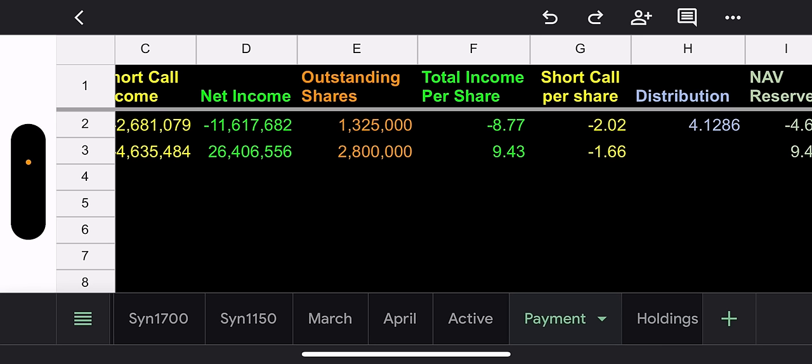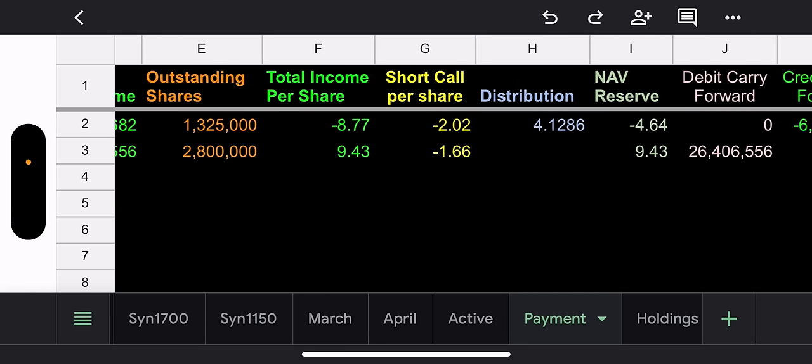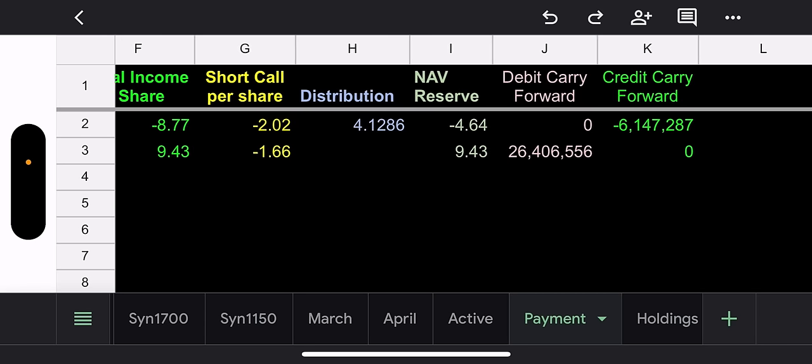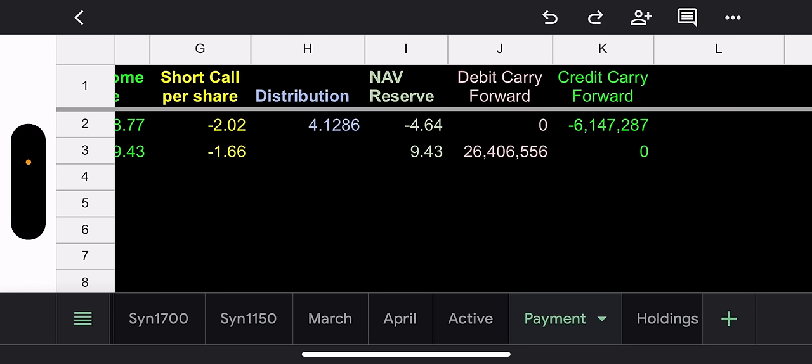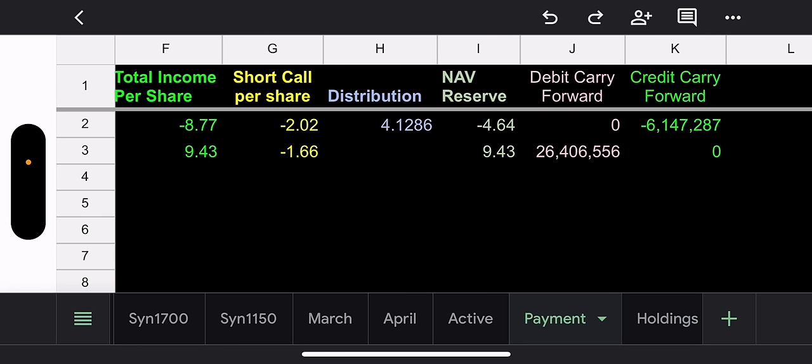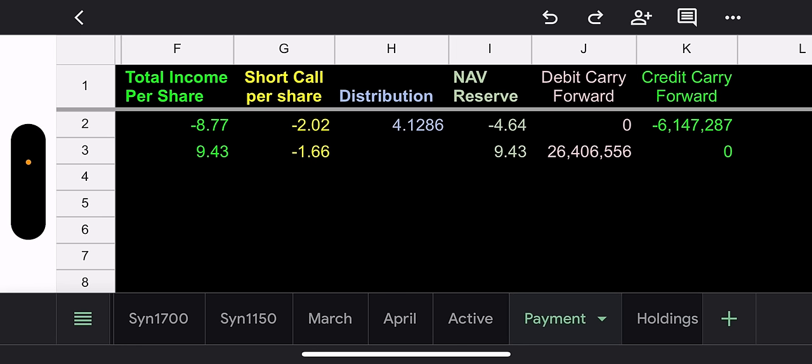So total income per share is actually a loss of $9.43. Short call income per share is $1.66. And just because they lost money on the synthetic, like a lot of money, like a ton of money, you're still going to get paid. So if you're wondering, is there still going to be a distribution? Of course there is. This is an income fund. How much are they going to pay you?